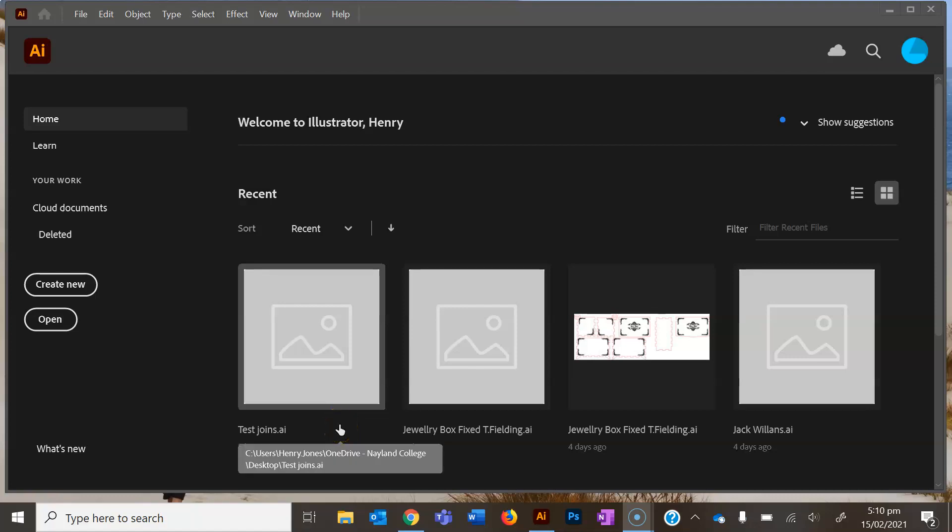Kia ora and welcome to another exciting episode of NZ Tech Teacher. Today we're going to look at Illustrator basics.